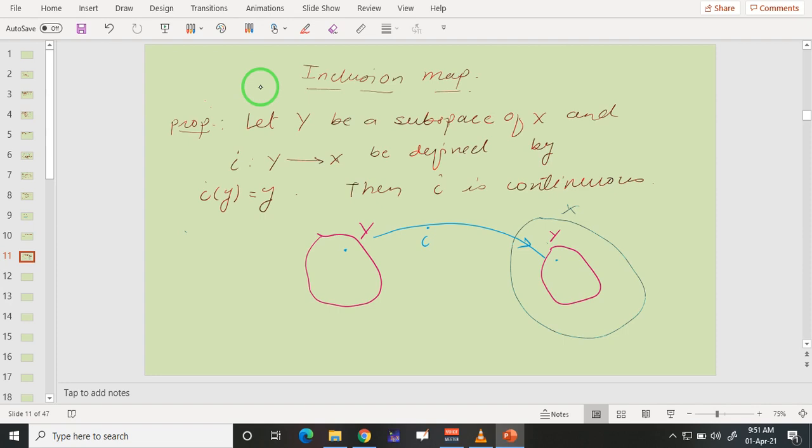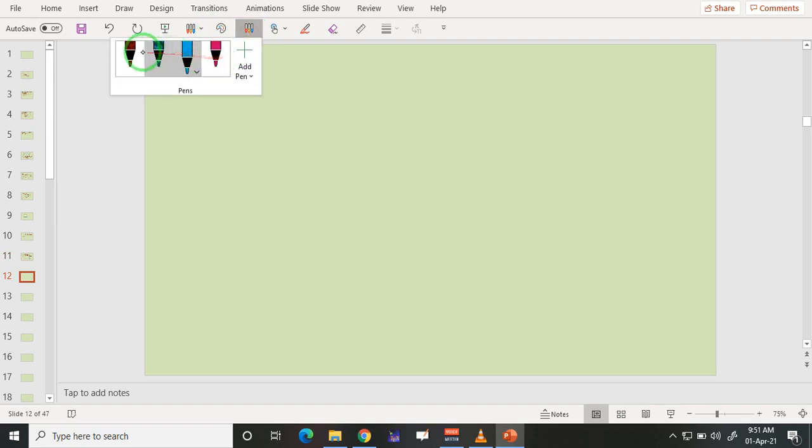Actually, it is the identity function from Y to Y in terms of values, but the domain of i is Y and the co-domain of i is X. To show that this is continuous, we need to take an open set in the co-domain and show that the inverse image of that open set is open in Y. Remember, we are dealing with the subspace topology on Y, since Y is a subspace of X. So let us take an open set in our co-domain.